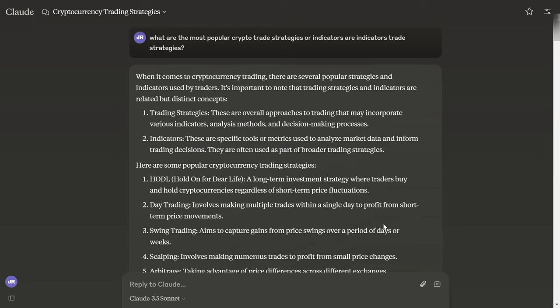What are the most popular crypto trade strategies or indicators, and what are the differences between indicators and strategies? Basically, a strategy is an overall approach that may incorporate various indicators, analysis methods, and decision-making processes. An indicator is a tool for analyzing market data and informing trade decisions. They're often used as part of a broader trading strategy.